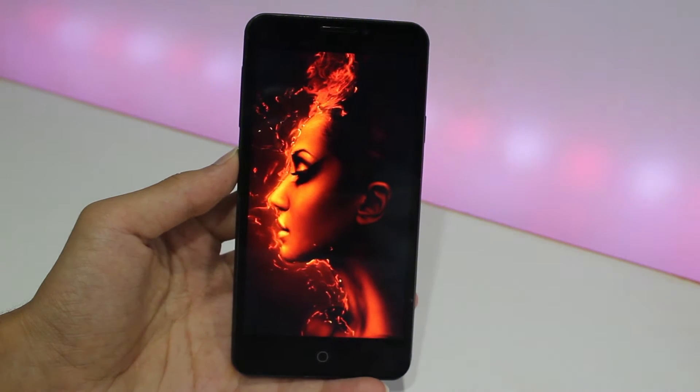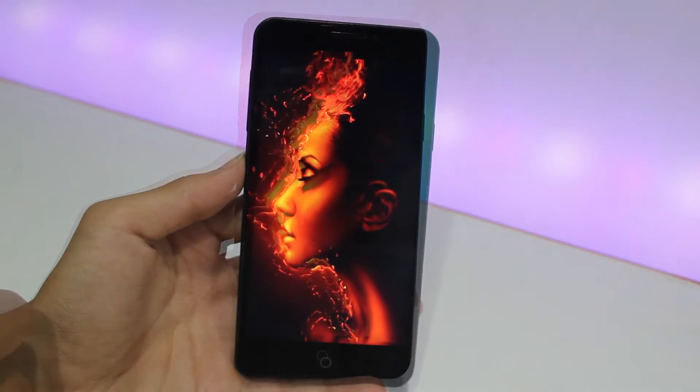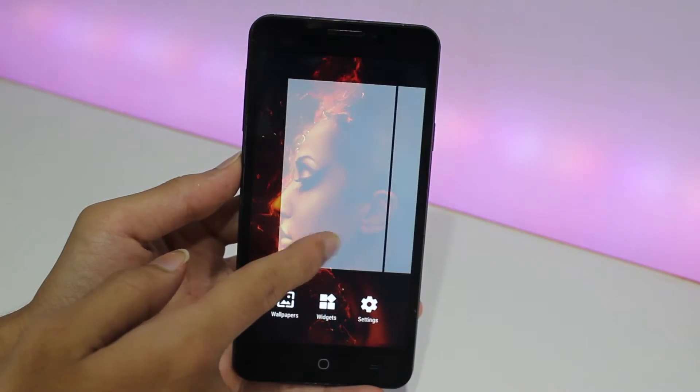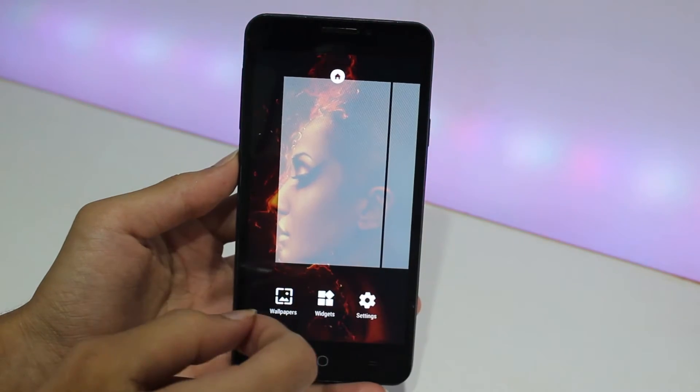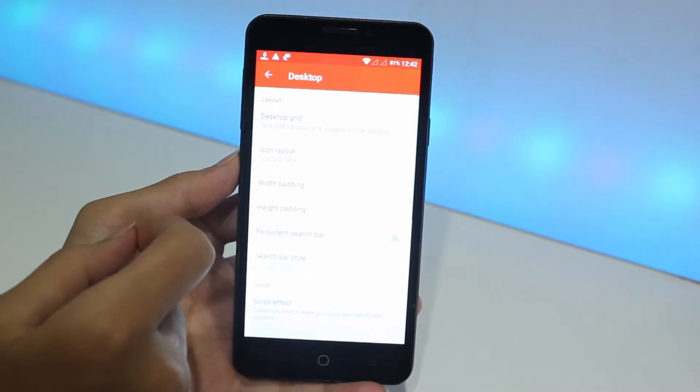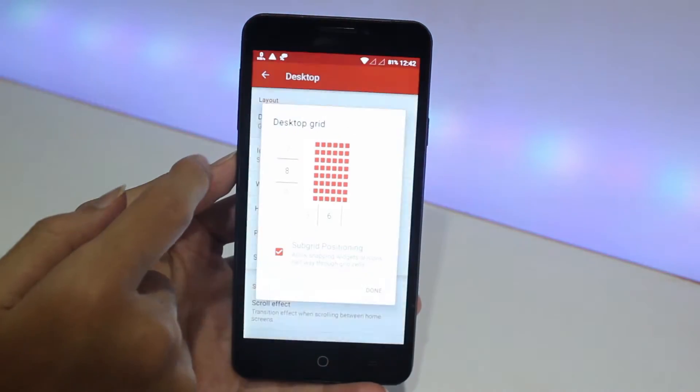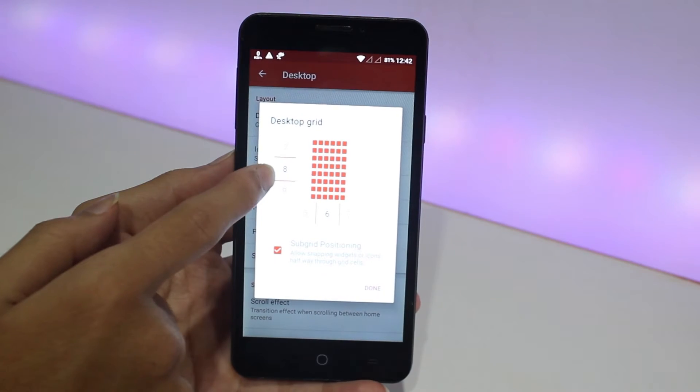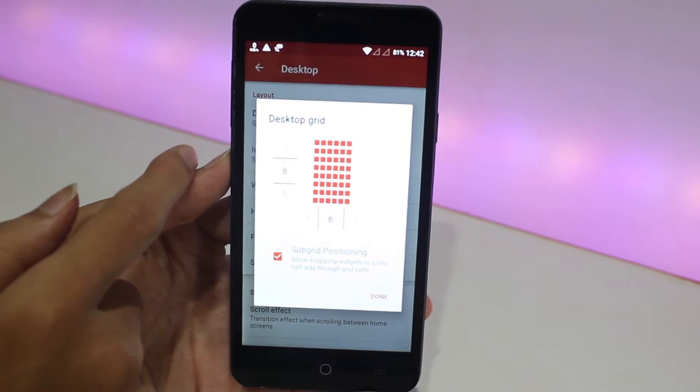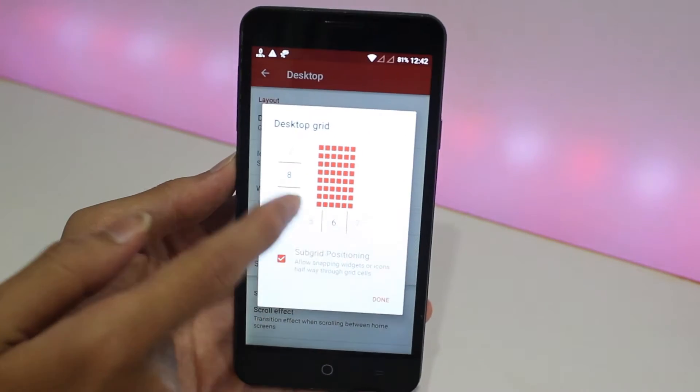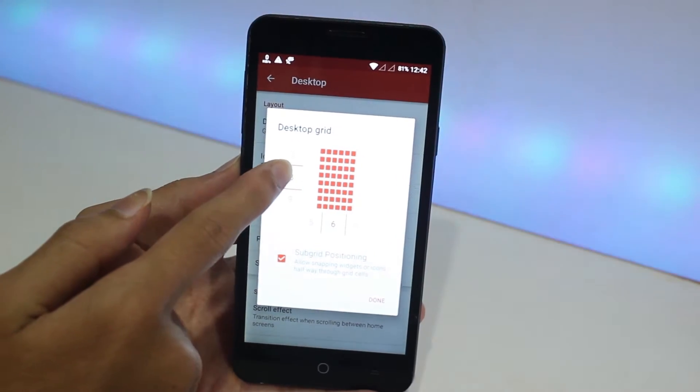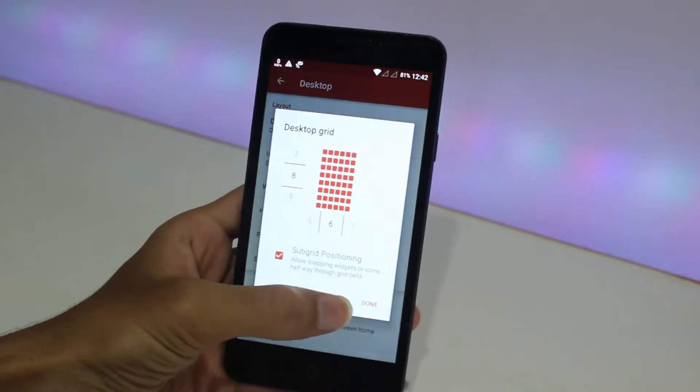Okay, now you need to go to the Nova settings. You can long press on your home screen and go to settings. It will directly take you to the Nova settings. Now go to Desktop and go to Desktop Grid and make sure it is 8 cross 6, I repeat 8 cross 6.